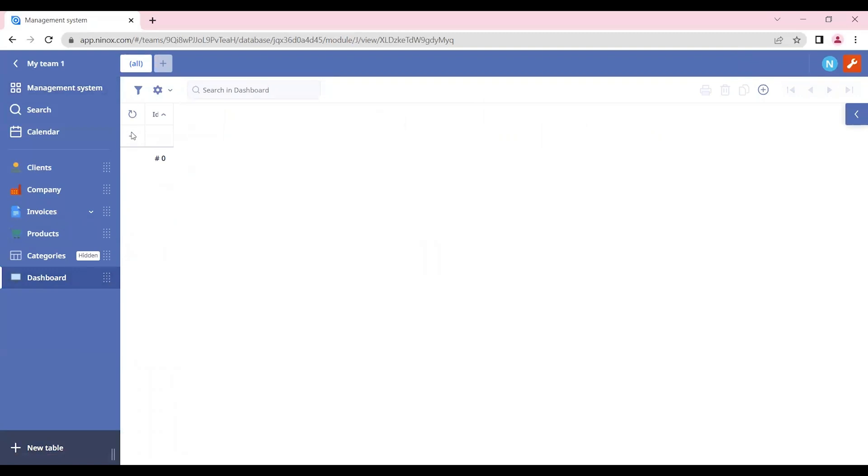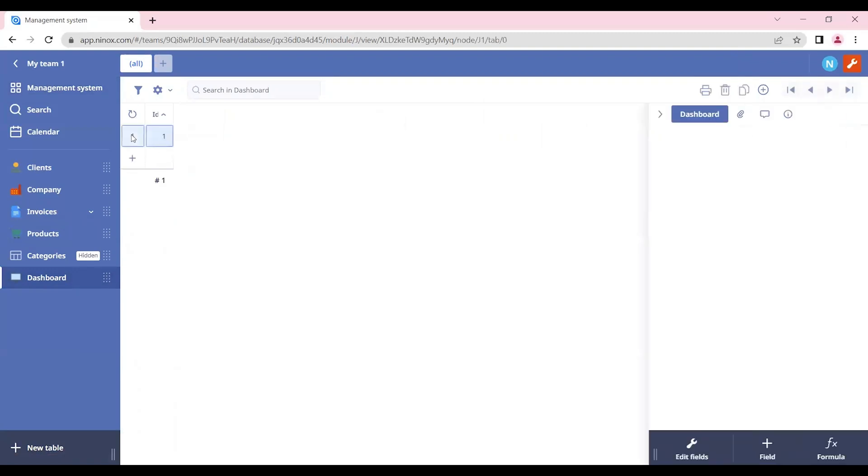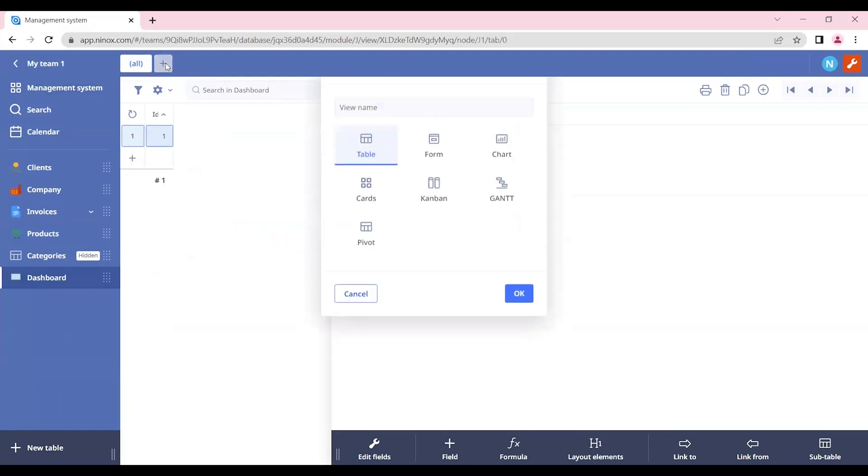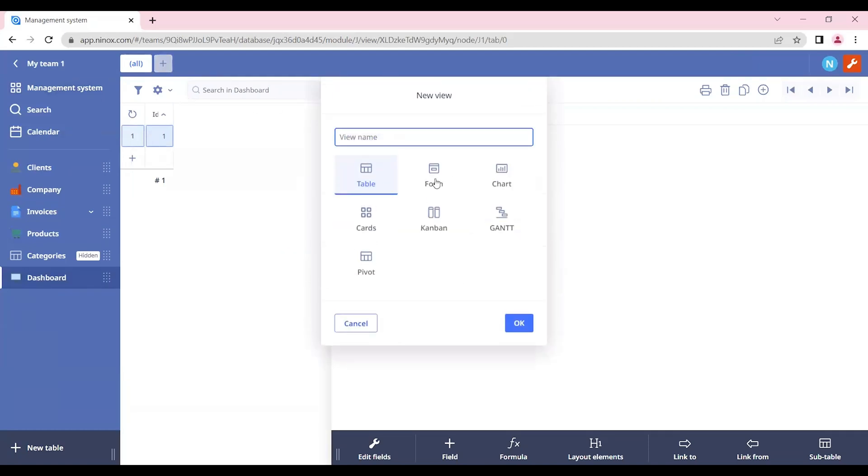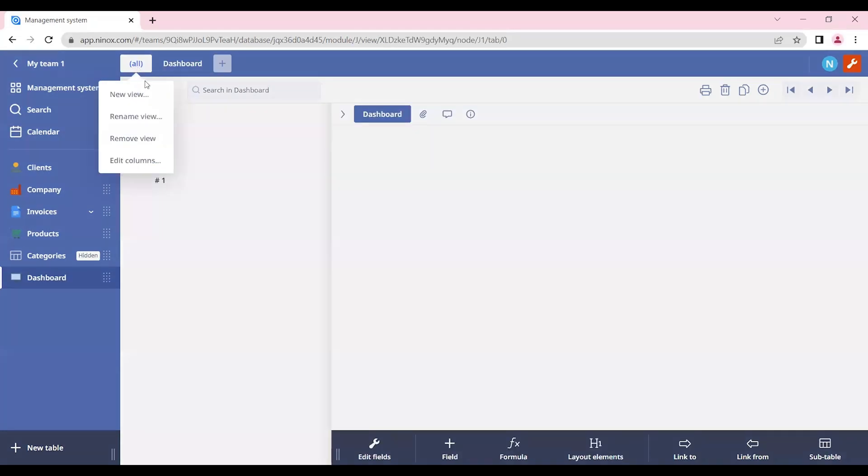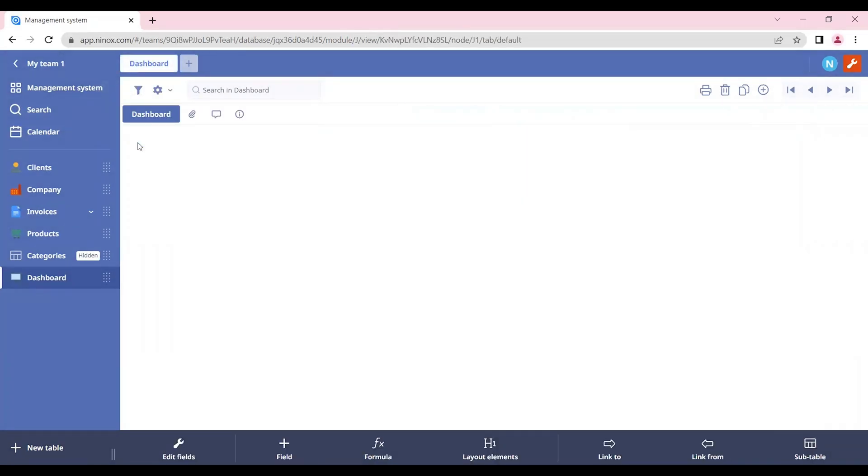We need to add just one record. And now that we have one record, let's just display this as a form. So let's create a new view and just call it dashboard. Okay, we can also delete the previous table that we have. Now that we have an empty form, let's start adding some layout elements in order to customize it to our company.